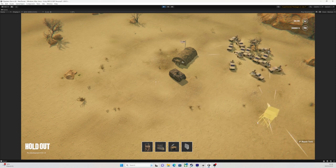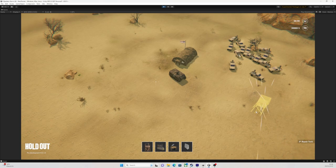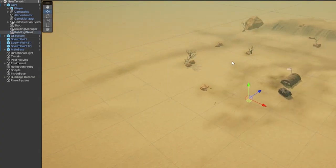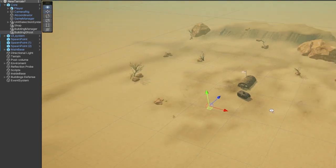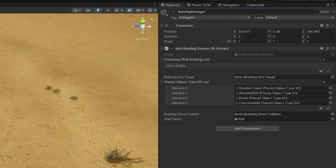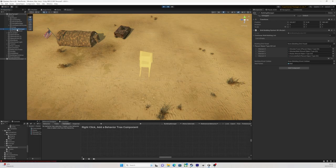So, now for how it actually works. In the scene, we have a building manager object and a building ghost object. The building manager holds all of the buildings and the scripts for selecting, rotating, and placing the buildings.